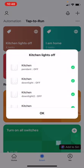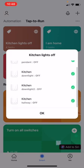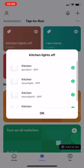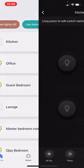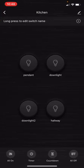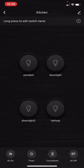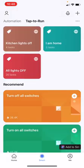Now let's see whether the group command is working. If you click on 'Kitchen Lights Off', it will show that the command has been executed. You can also confirm the switch status from the screen. If you go back to the Smart tab, let's try to add this group command to Siri.